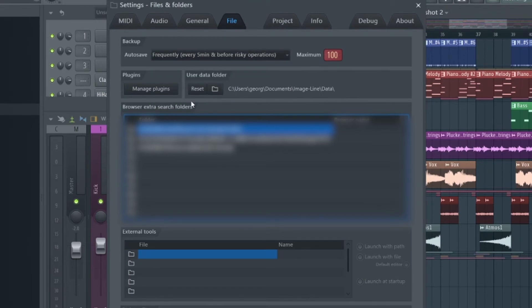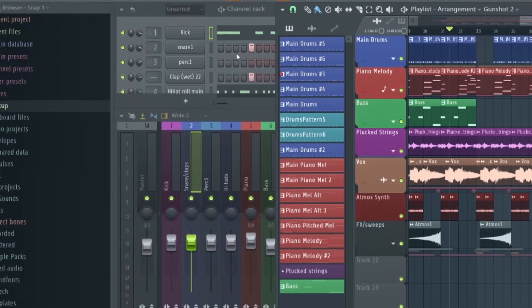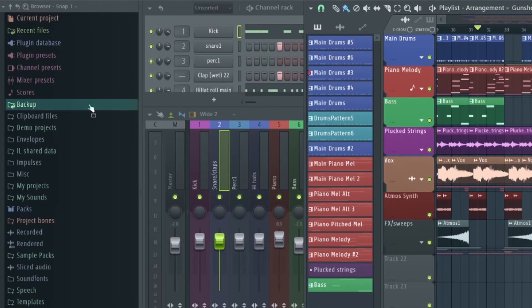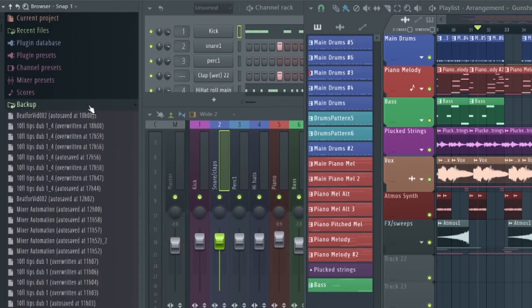Under Backup, set this to Frequently Every Five Minutes and Before Risky Operations. This is very useful if you mess up and need to revert to how the project was 5, 10, 15 minutes before. Then over here in the Backups folder you can access all the auto saved projects.